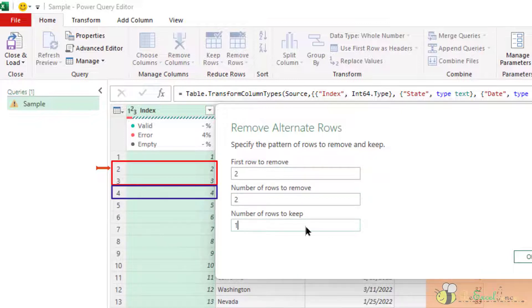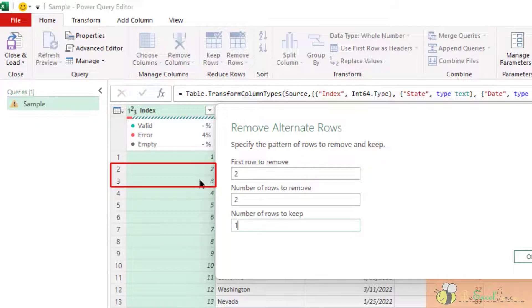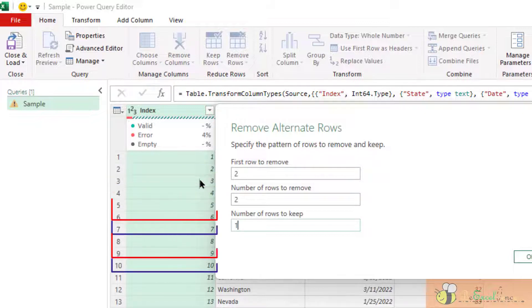That means starting on the second row, I will remove two rows, which is number two, number three, and then keep one row, which is number four. And then I will repeat this pattern.